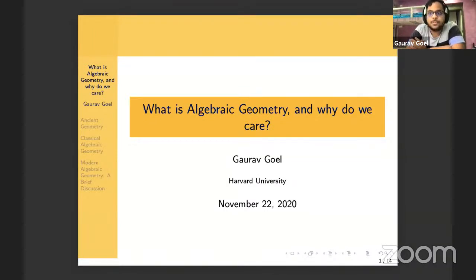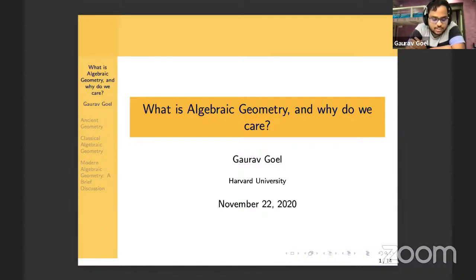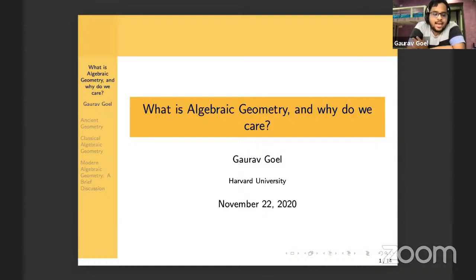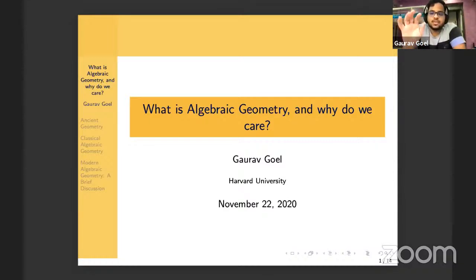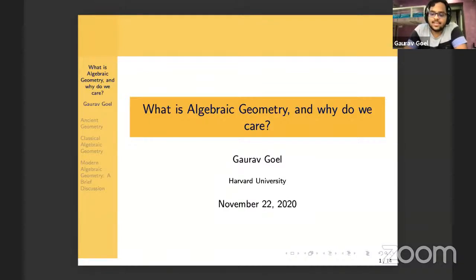We've all heard that algebraic geometry is a pretty big field nowadays, and it is, and for good reason. Algebraic geometry is a combination of the techniques of algebra — both high school algebra and abstract algebra — along with the language and problems of geometry. It studies zero sets of polynomials. So before I get into the specifics of algebraic geometry, let's go back a little bit and talk about just plain old geometry.